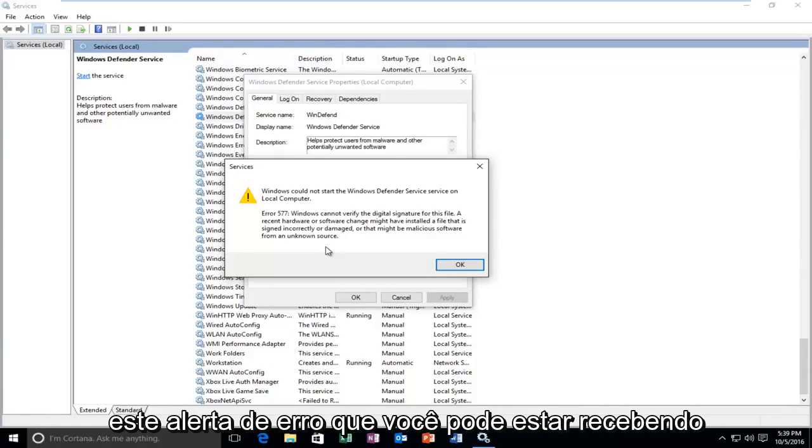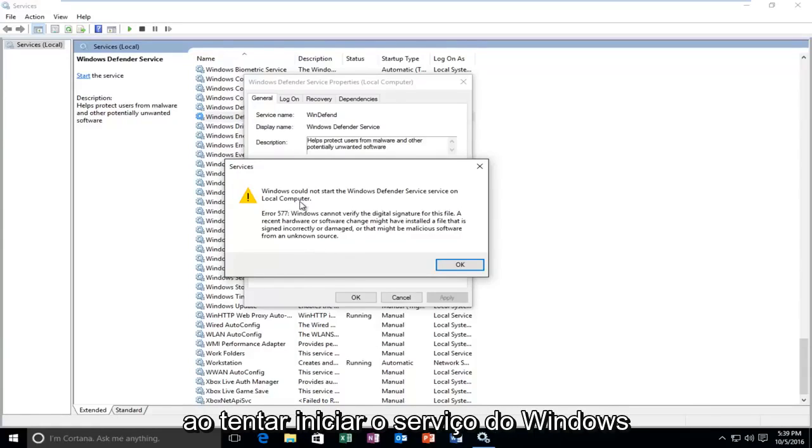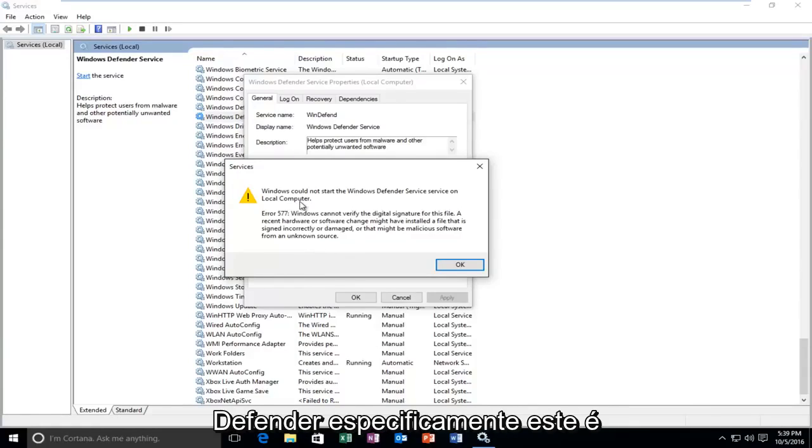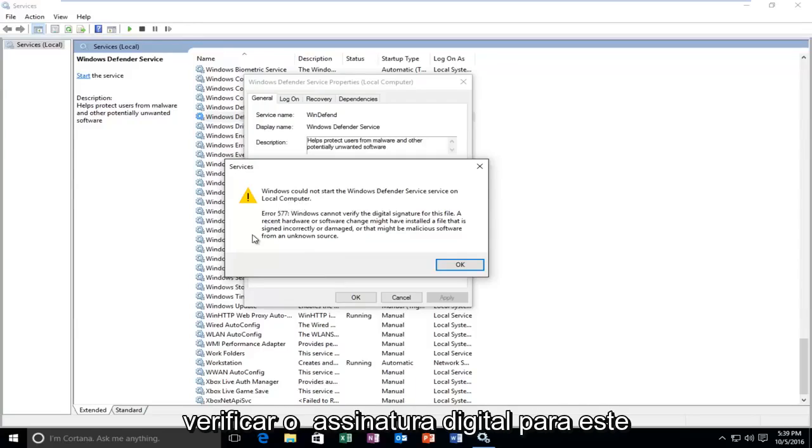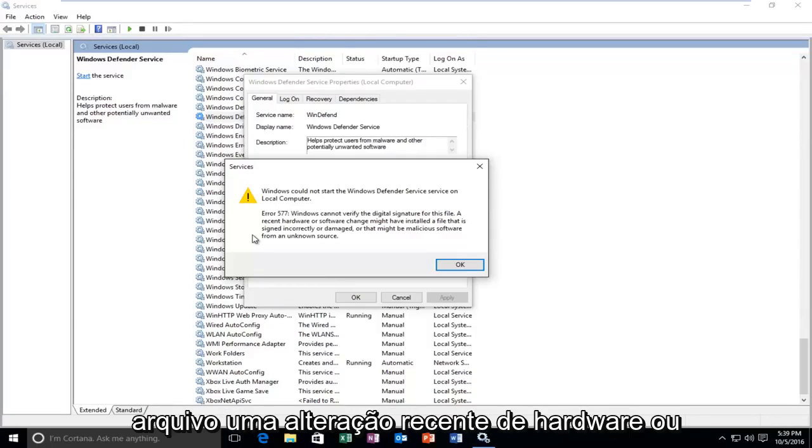Today I'm going to be showing how to resolve this error alert you might be getting when trying to start the Windows Defender service. Specifically, this is error 577 where Windows cannot verify the digital signature for this file.